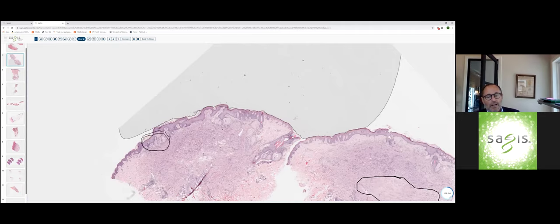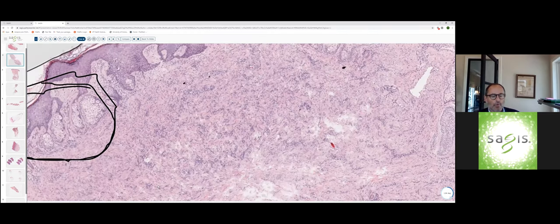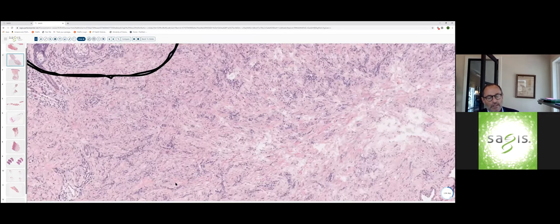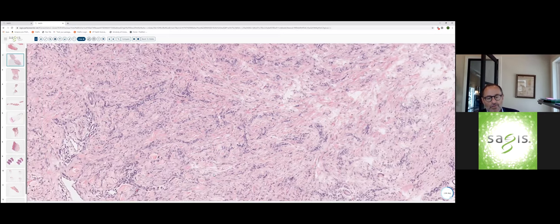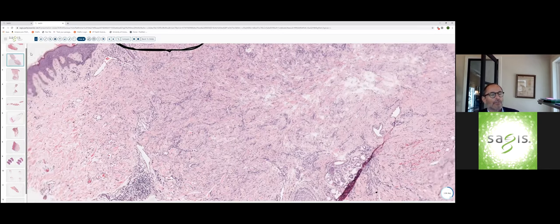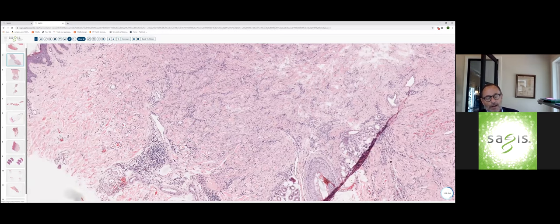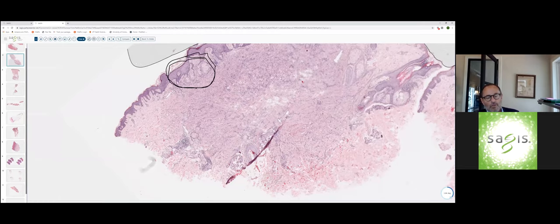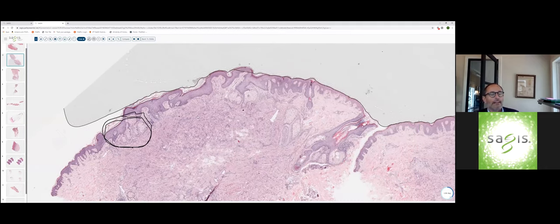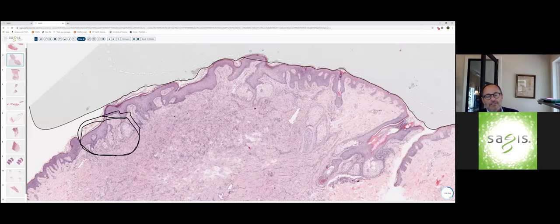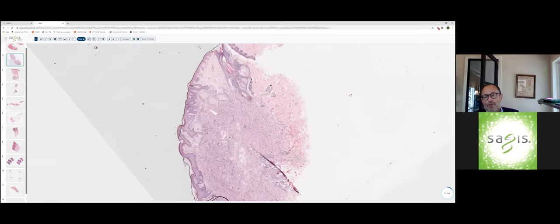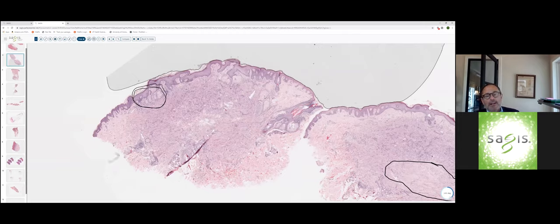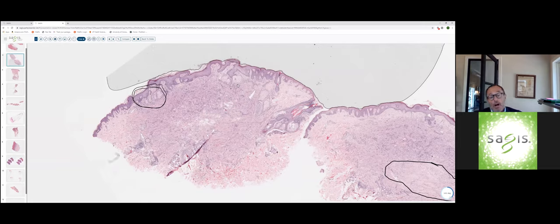If we move to higher power, we can see that within the dermis, there are these short fascicles of fairly uniform spindled cells. They produce a storiform or mat-like pattern. A little nuclear pleomorphism, but certainly no mitotic figures. At the periphery of the lesion, there's clearly evidence of collagen trapping. There are a few larger nodular aggregates at the periphery of the lesion, and maybe a slight increase in the amount of melanin pigment within the basal layer. This is a dermatofibroma.